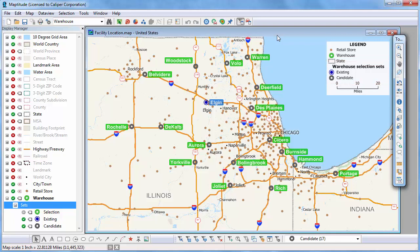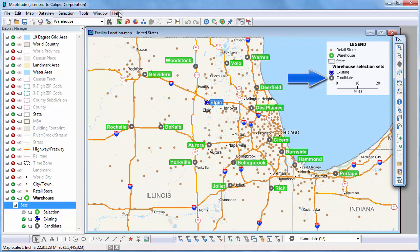In this example, I have a warehouse that is no longer sufficiently large enough to service all of my retail stores, so I need to open a second warehouse. I have already used the Create a Map Wizard to locate my retail stores, and then to locate the addresses of my existing warehouse and candidate sites stored in a spreadsheet. I used the selection tools to create selection sets containing my one existing warehouse and a candidate site selection set containing the rest of the features.